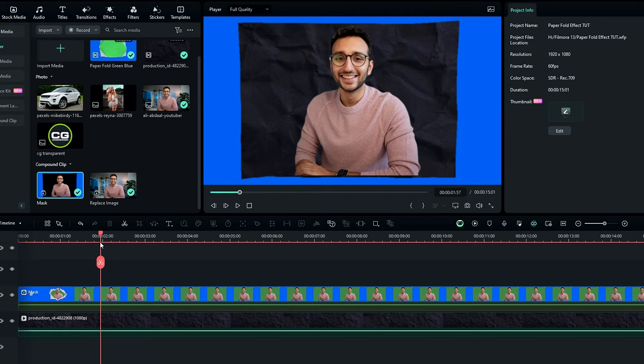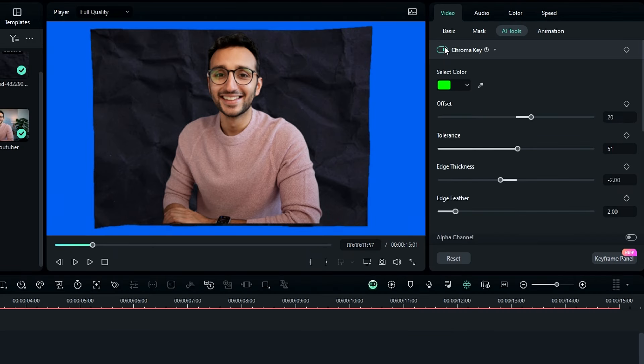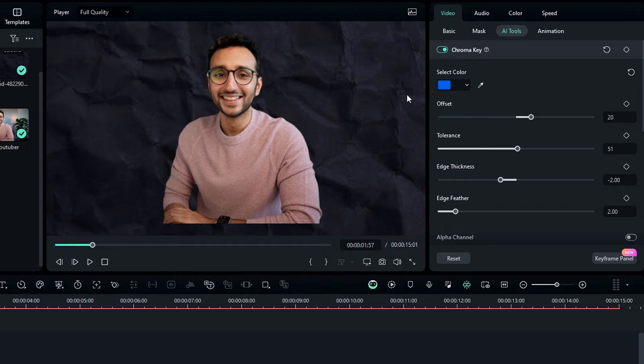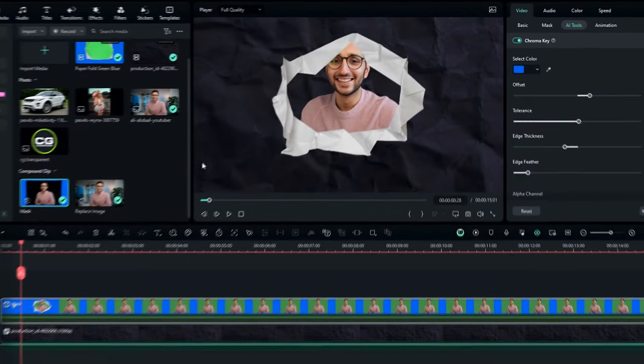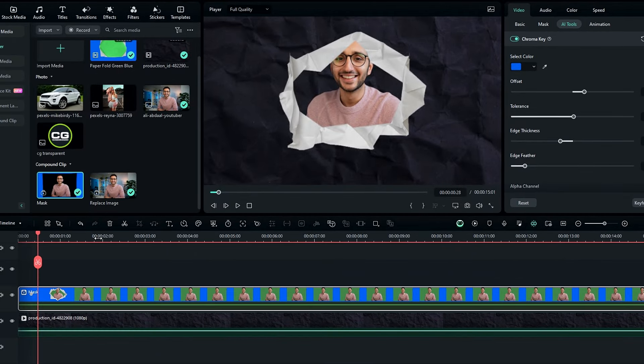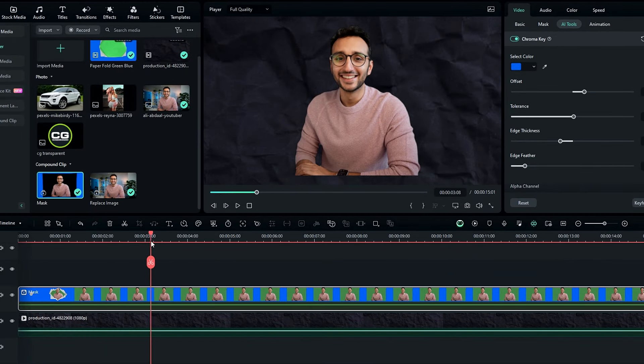Okay then select this layer, and enable the chroma key. Then pick this eyedropper tool, and select this blue area like this. Okay then we need to add a mask to hide this unwanted empty area. So go to the end of this paper effect, something like here.